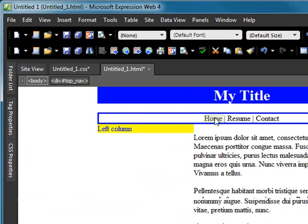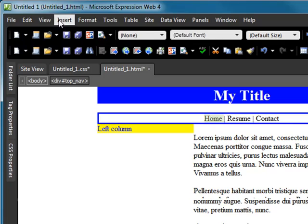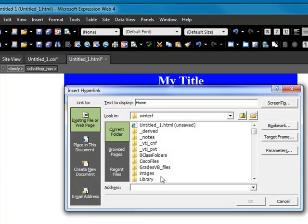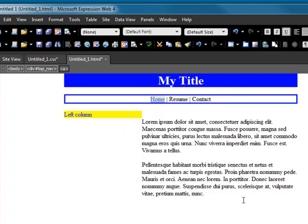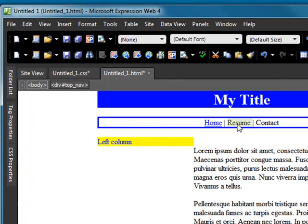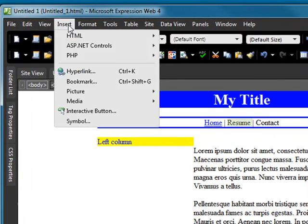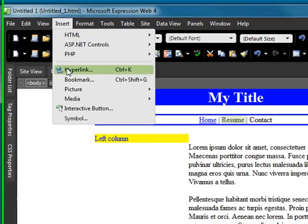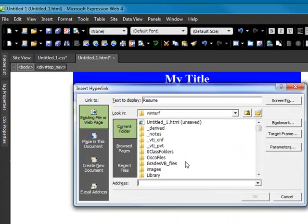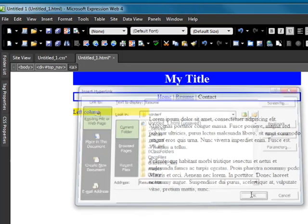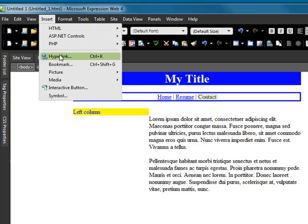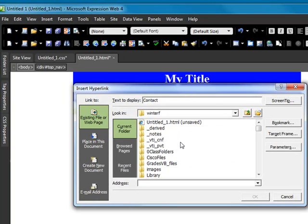I'm going to click on home and go to insert hyperlink and type in index.htm. And type in resume there. And my contact page. And say OK.